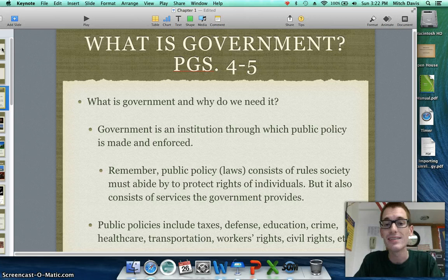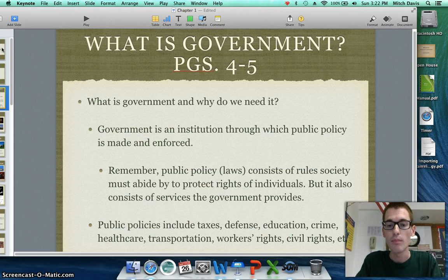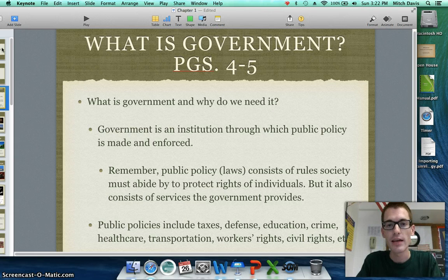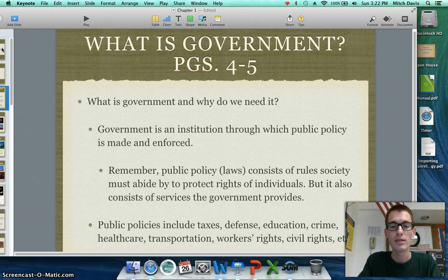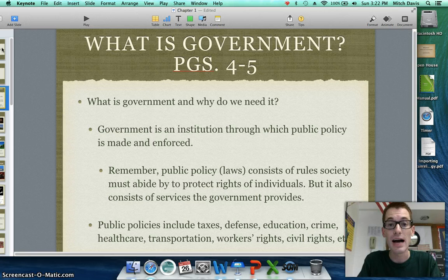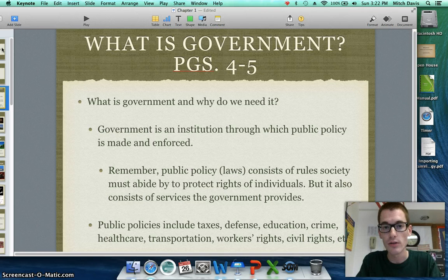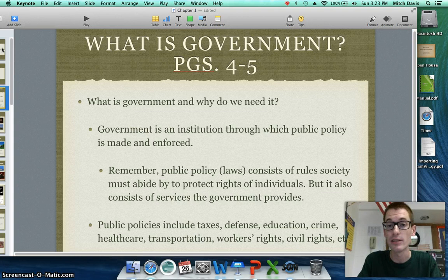Government is an institution through which public policy is made and enforced. Public policy is a set of laws that society has made for us to govern our conduct. Not only do we have laws and rules as public policy, but we also have services that the government provides. The government provides these services by taxing individuals to fund them. Some of these services are defense, education, preventing crime, providing health care, interstates and highways, protecting workers' rights, and protecting civil rights so people in the minority are not discriminated against.